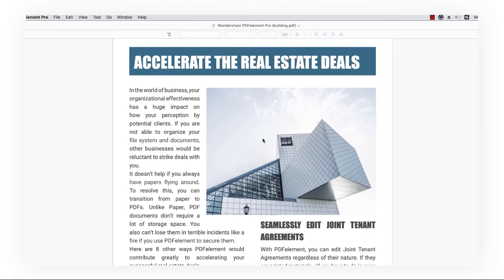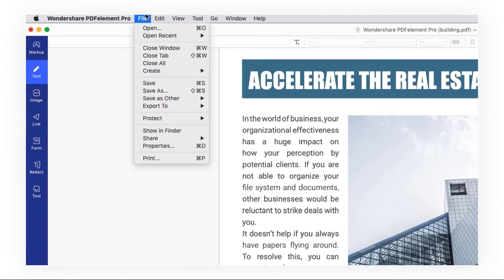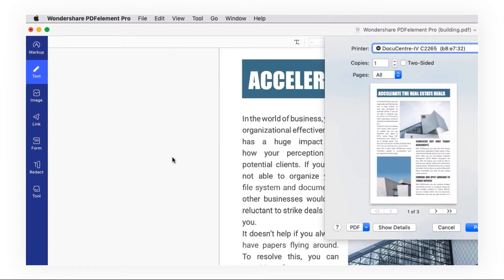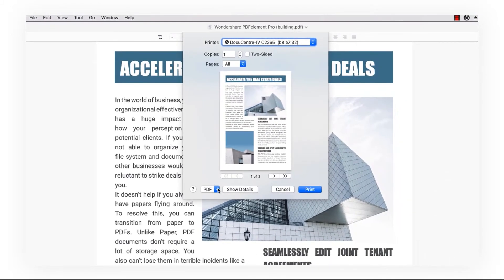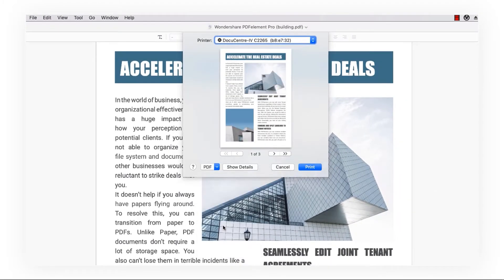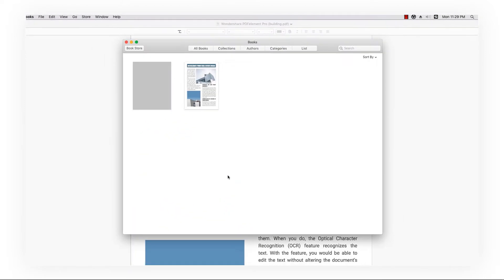Now go to File and select Print. This will open a new print window. Click on the PDF option and select Add PDF to iBooks in the drop-down menu. Your PDF has now been added to iBooks.